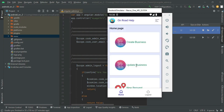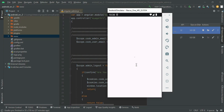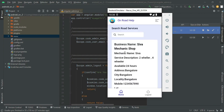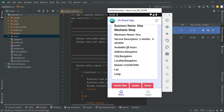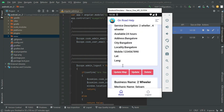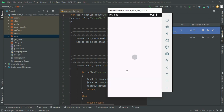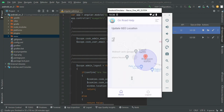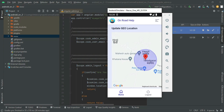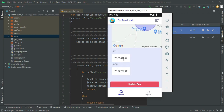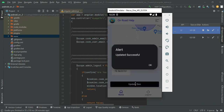You can view the Update Business option. Click Update Business to view all the created details. If you want to capture the latitude and longitude, click Update Map. Drag and drop the red marker bubble, and you can capture the latitude and longitude. Click Update Geo. Updated successfully.